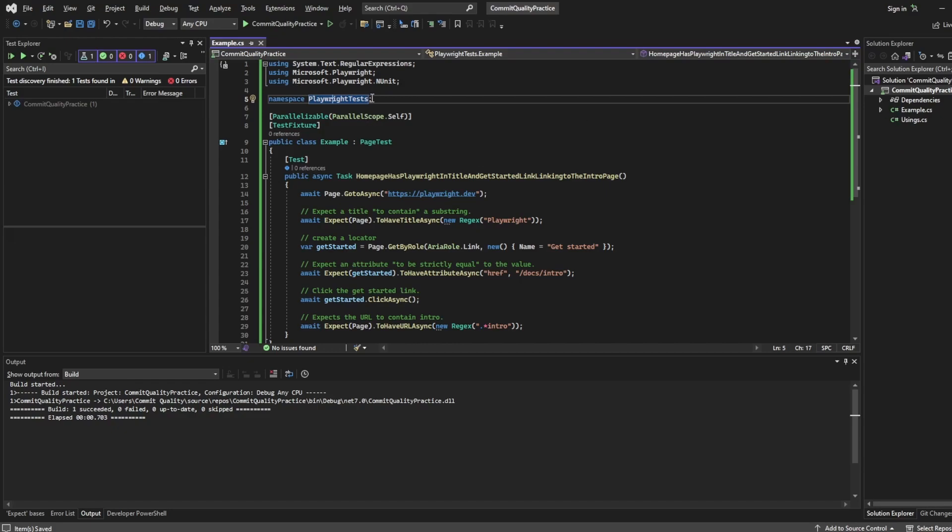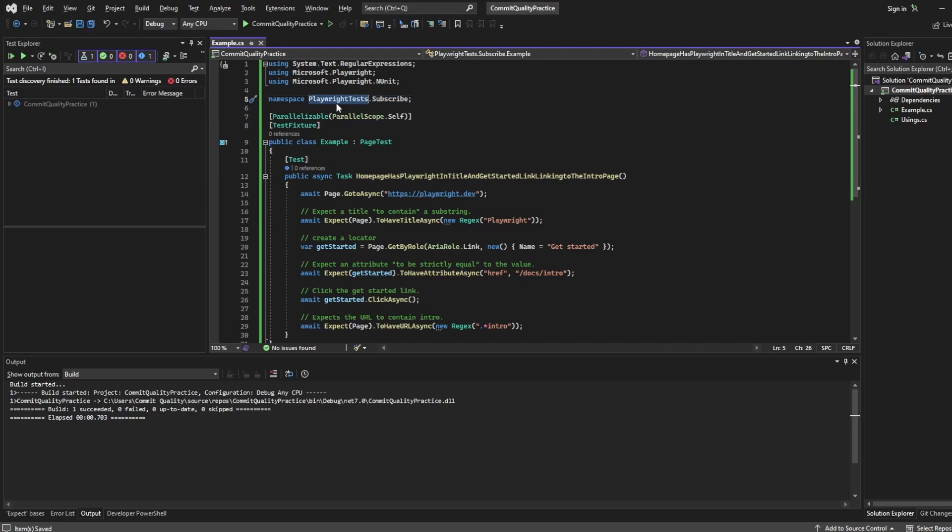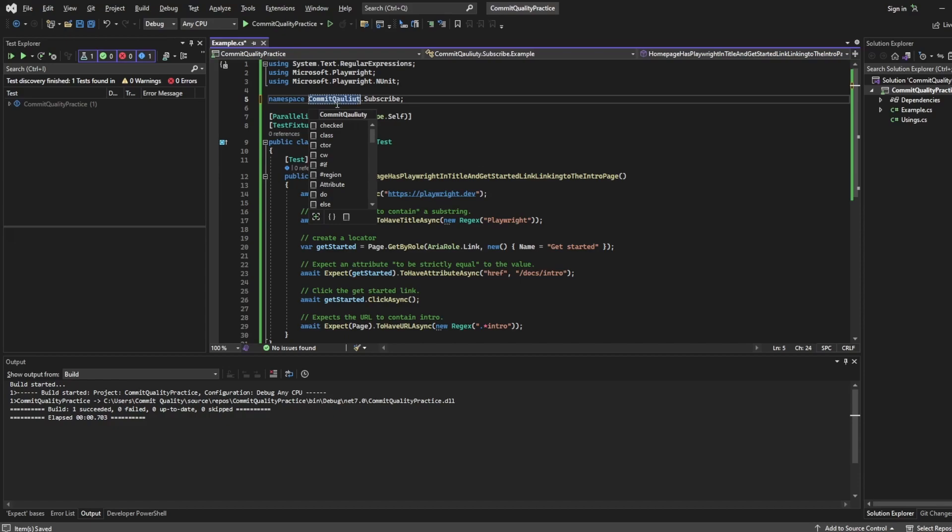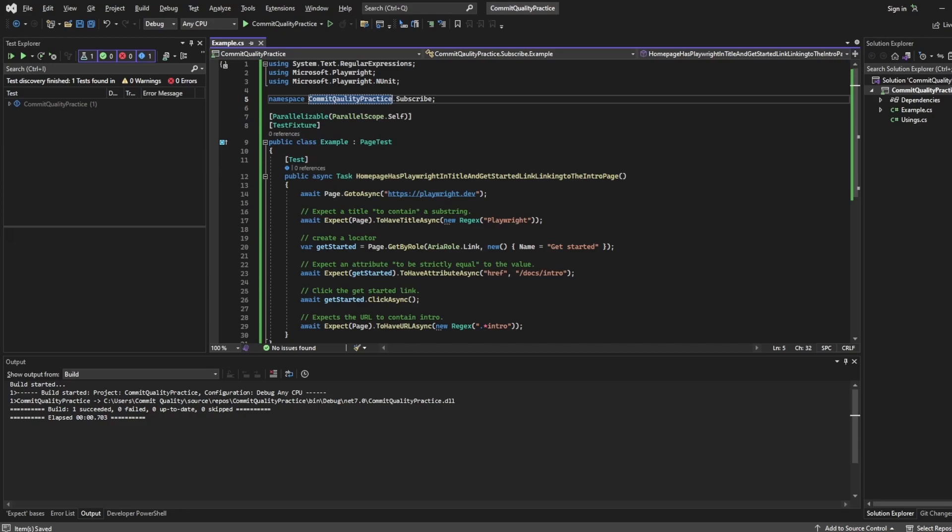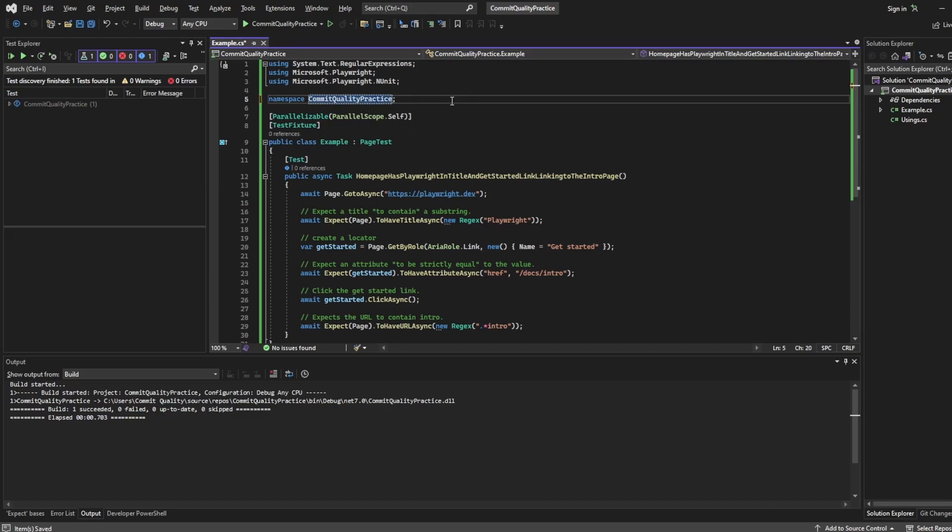So what you could see is if we had a bunch of folders in here, we could say Playwright tests, the namespace, say we had a folder called subscribe, then our namespace would be subscribe. And under the scenes, these are all being handled and organized via namespaces. So they wouldn't all be top level. Maybe this should actually match what the project is. So it could be commit quality practice. And then we could have another folder which this test lives inside called subscribe. In this case we don't. So I'll just keep the namespace as commit quality practice.